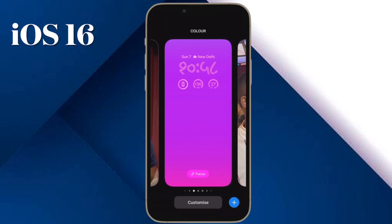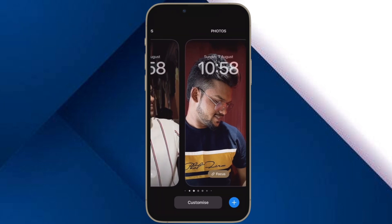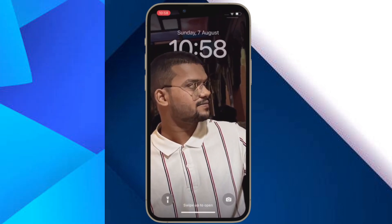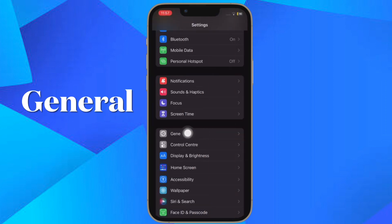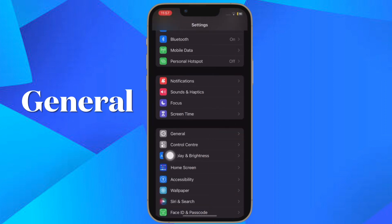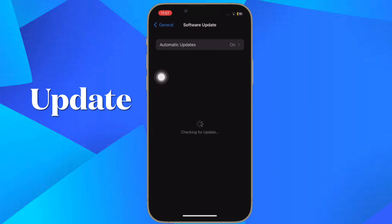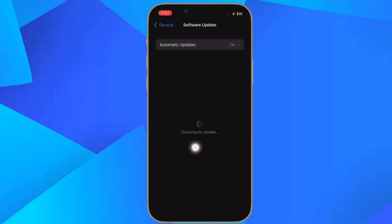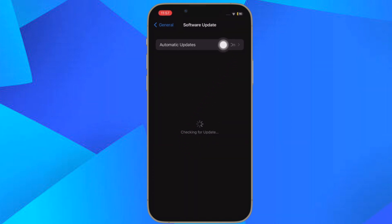Then make sure that your iPhone is running iOS 16 or later. If you haven't yet updated your device, go to the Settings app and then tap on General. After that, tap on Software Update and finally download and install the latest iteration of iOS as usual.